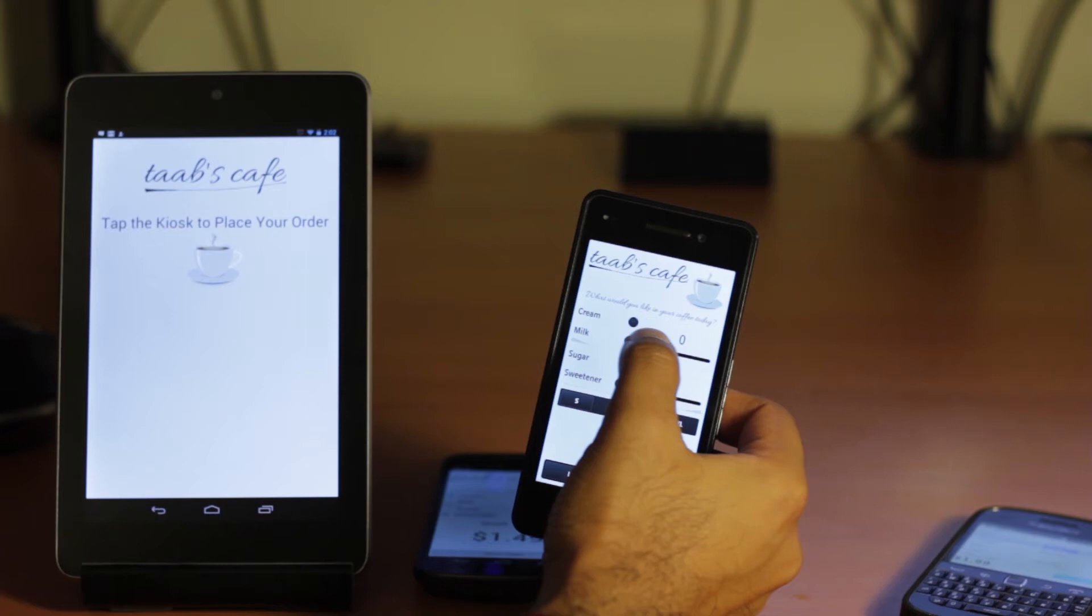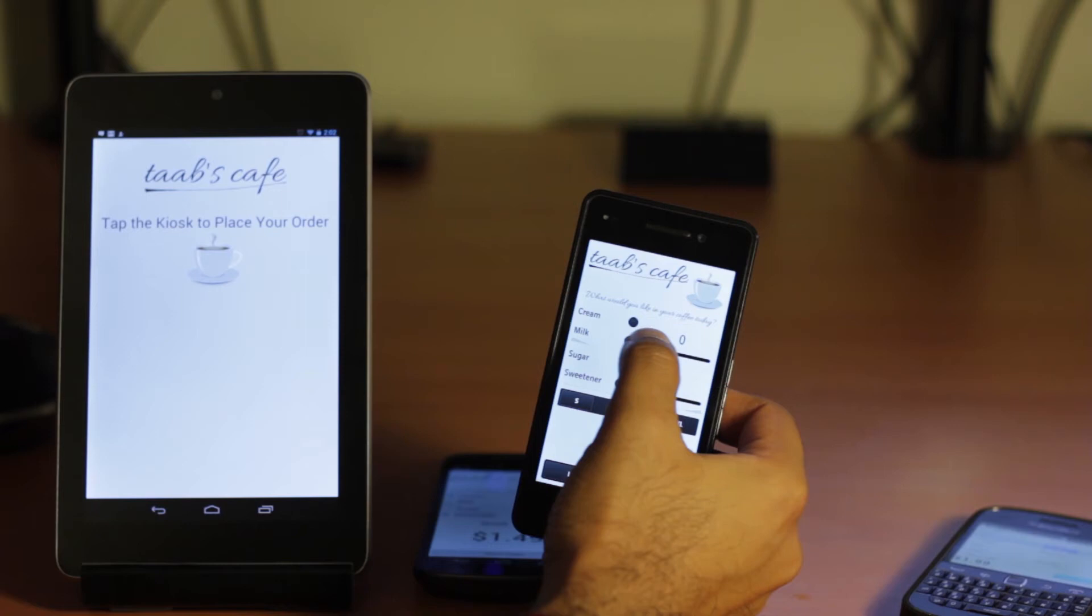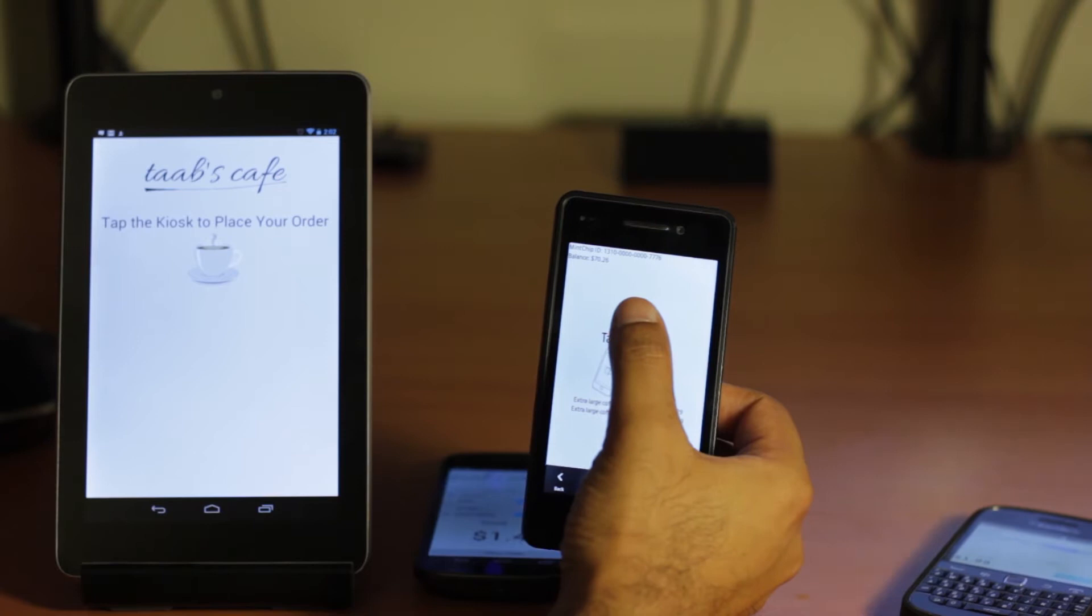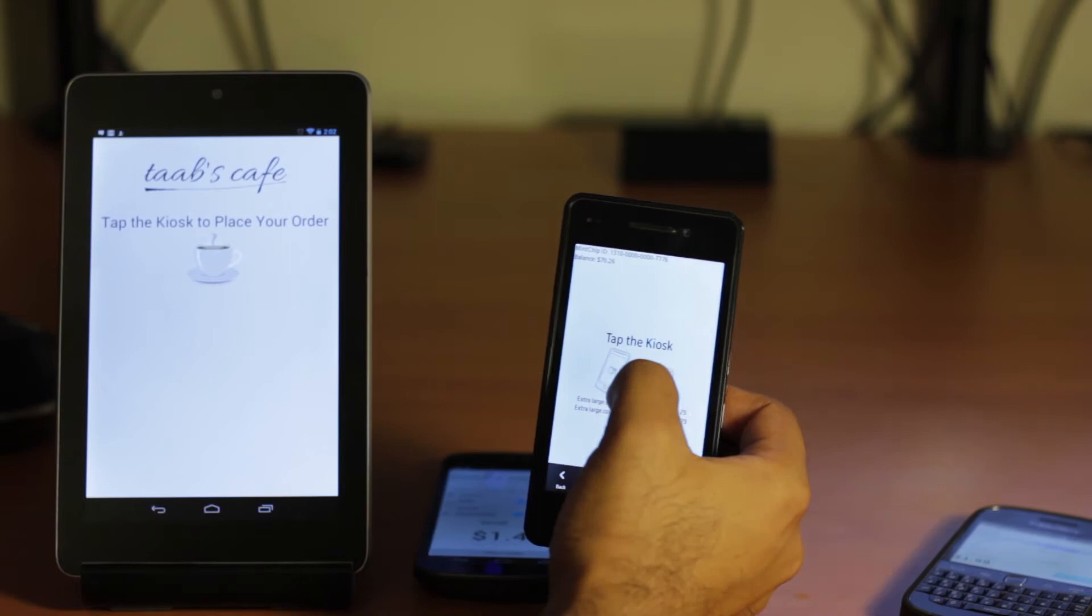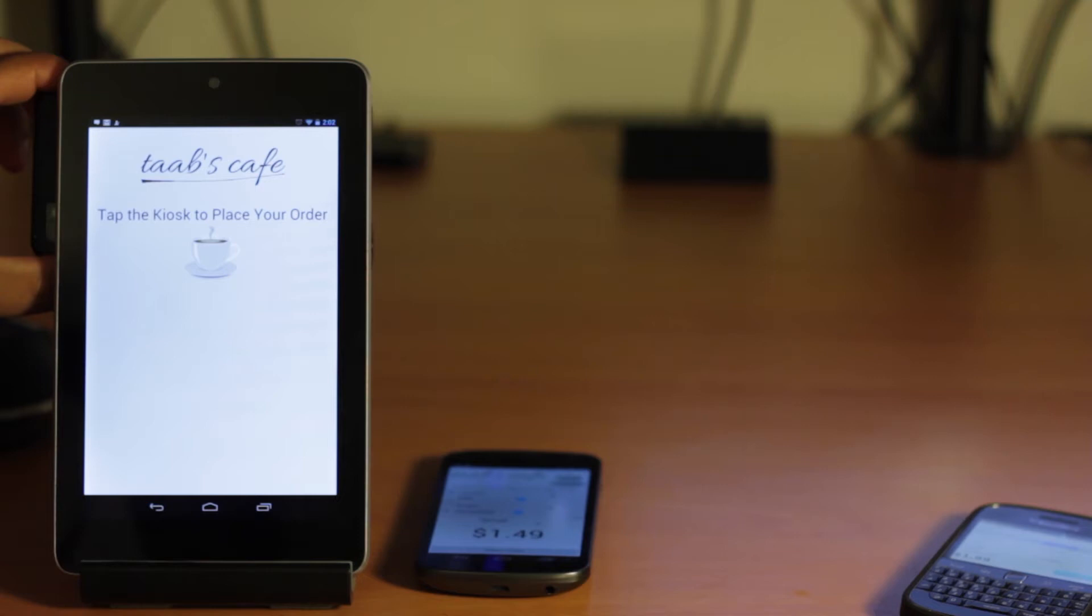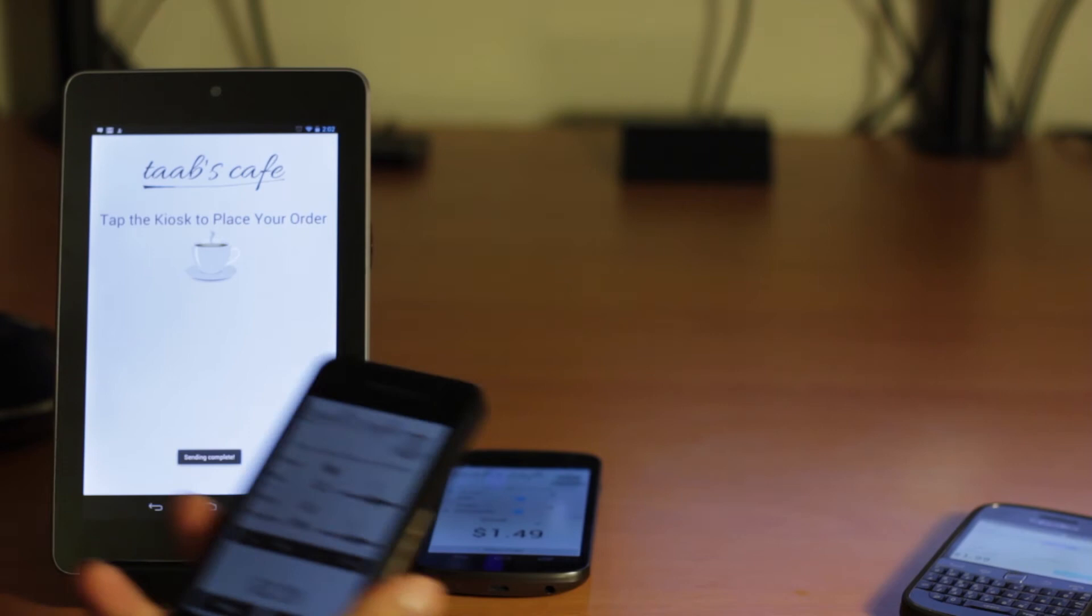And also to demonstrate this on the BlackBerry 10 dev alpha. Here I'm going to do milk and sugar, three of each. I'm going to do an extra large and hit place order. And again, the same thing, in this case because there's no SD card slot, we're using a hosted mint chip and it shows me my mint chip ID and balance at the top. And it asks me to tap the kiosk. So I'm going to do the same in this case. Hear the confirmation, the starting noise. We hear the confirmation. And again, it says sending complete at the bottom.